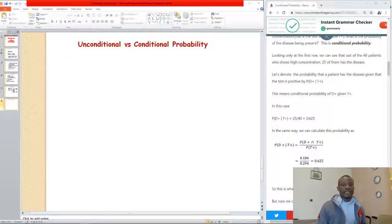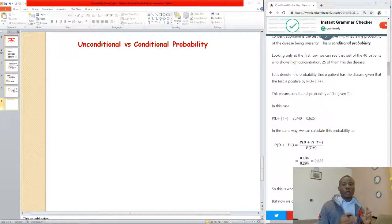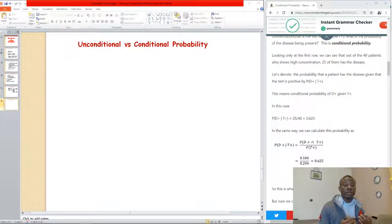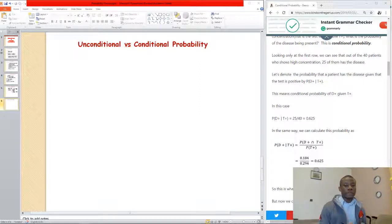Today we are going to understand the difference between conditional and unconditional probability. While we are discussing conditional probability, I want you to keep this formula in mind, so that along the line it becomes clearer to you. Also, when we are going to be talking about Bayes' theorem, this is the formula we are going to actually use directly to move into Bayes' theorem.